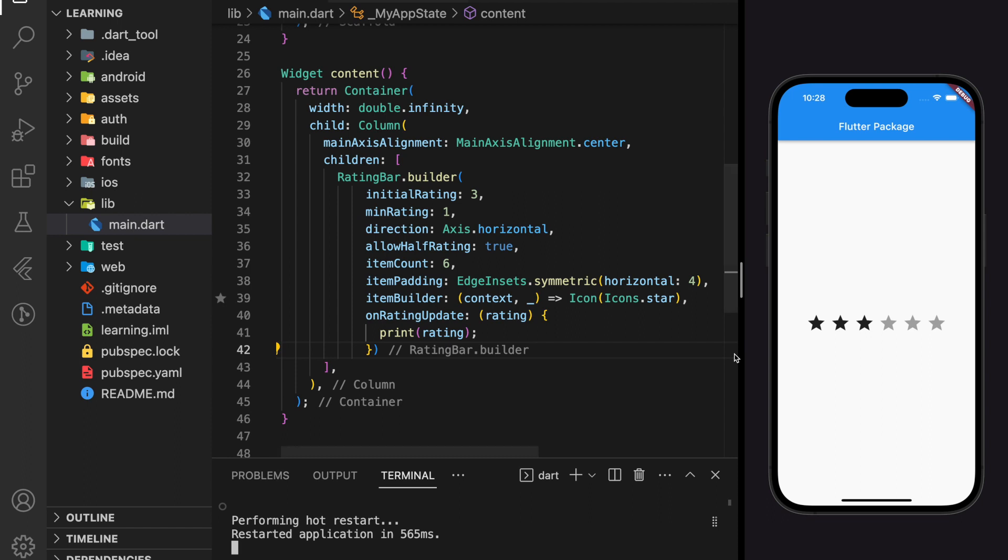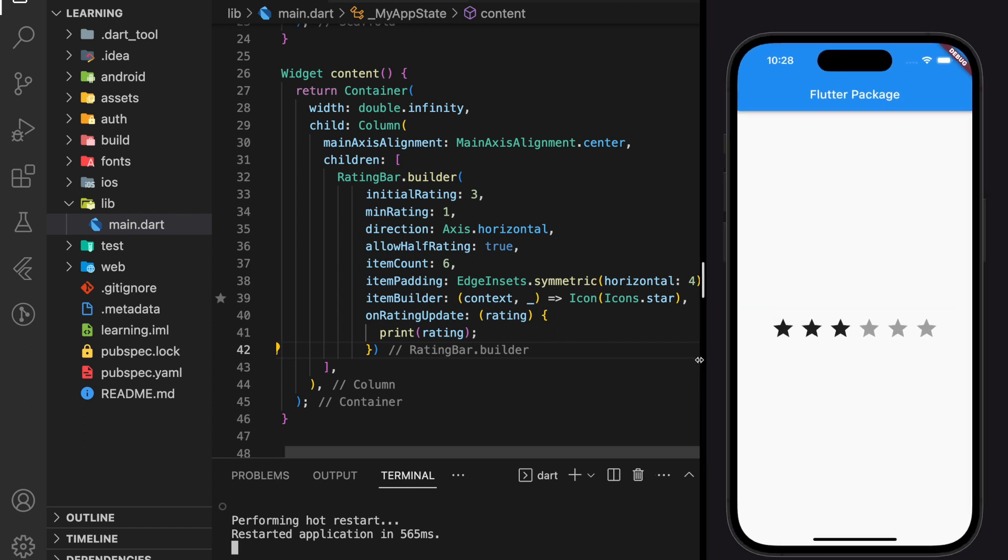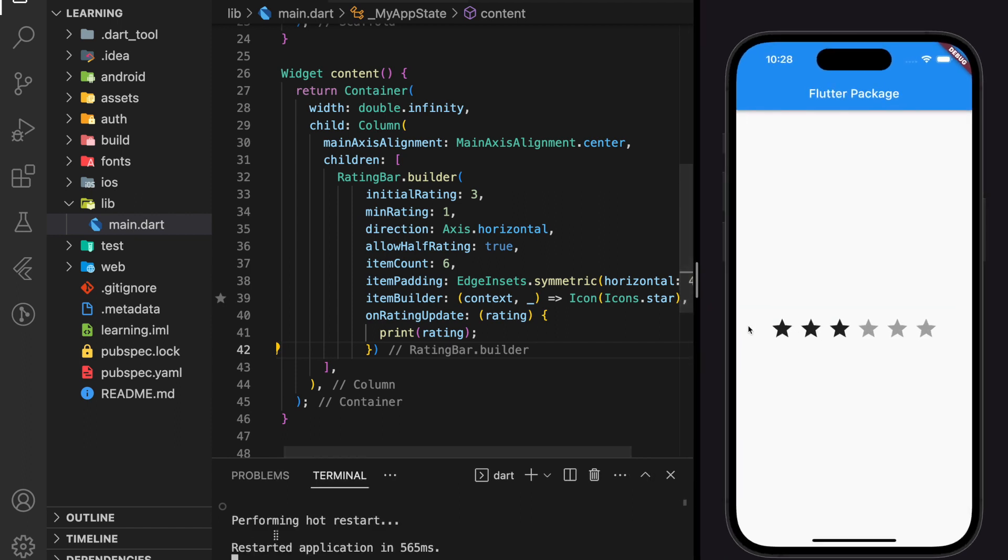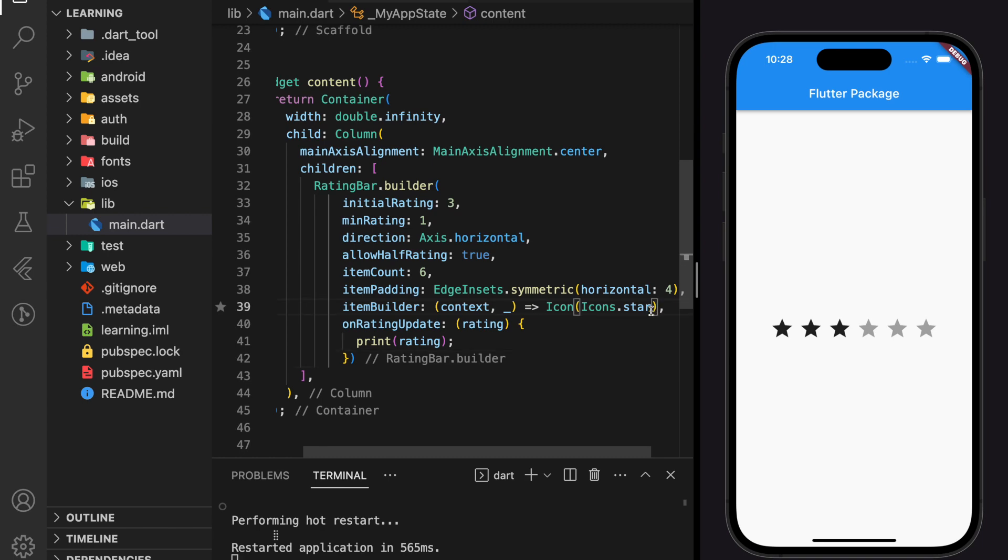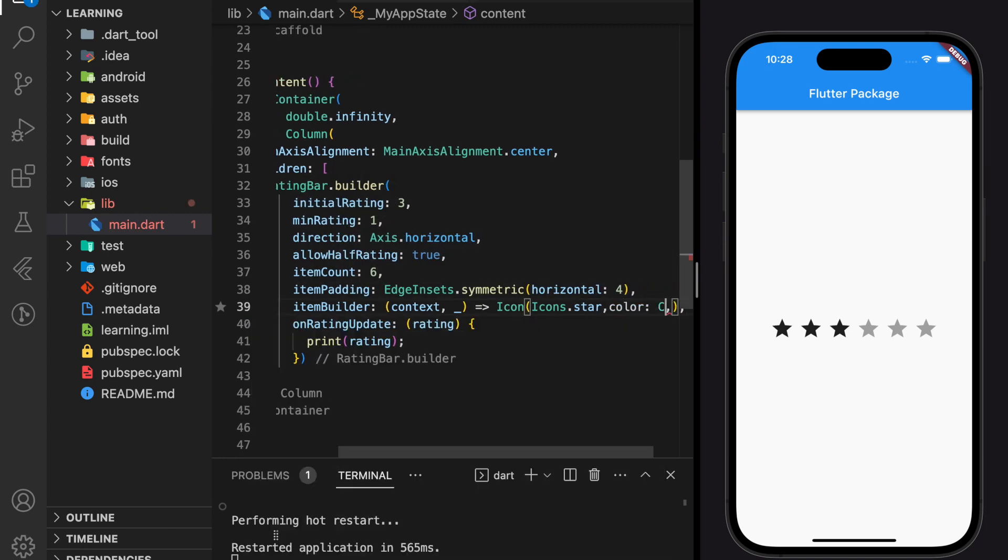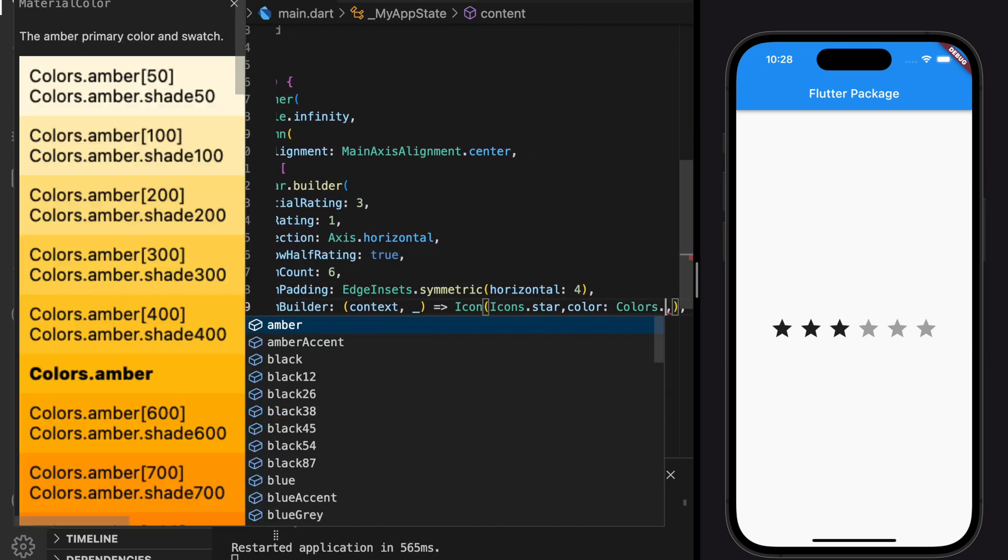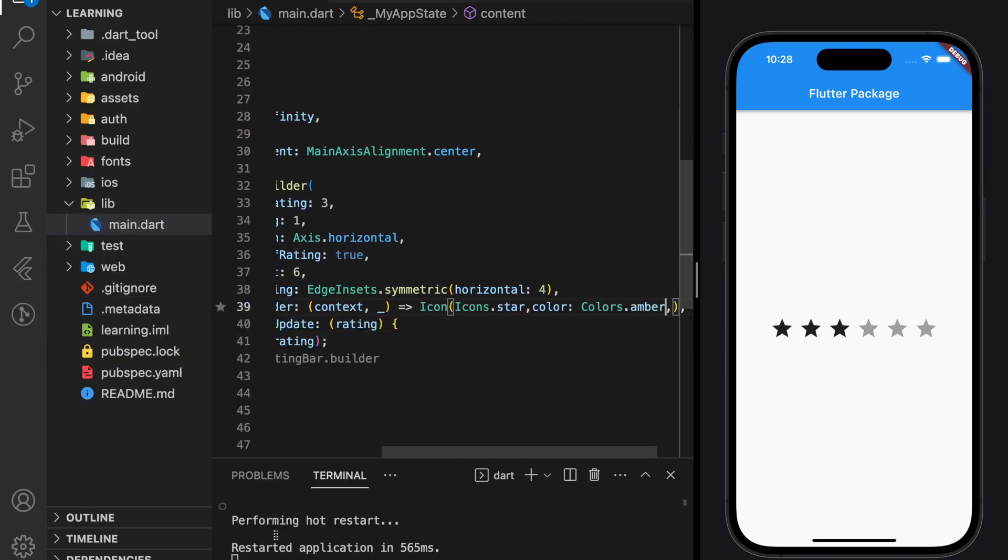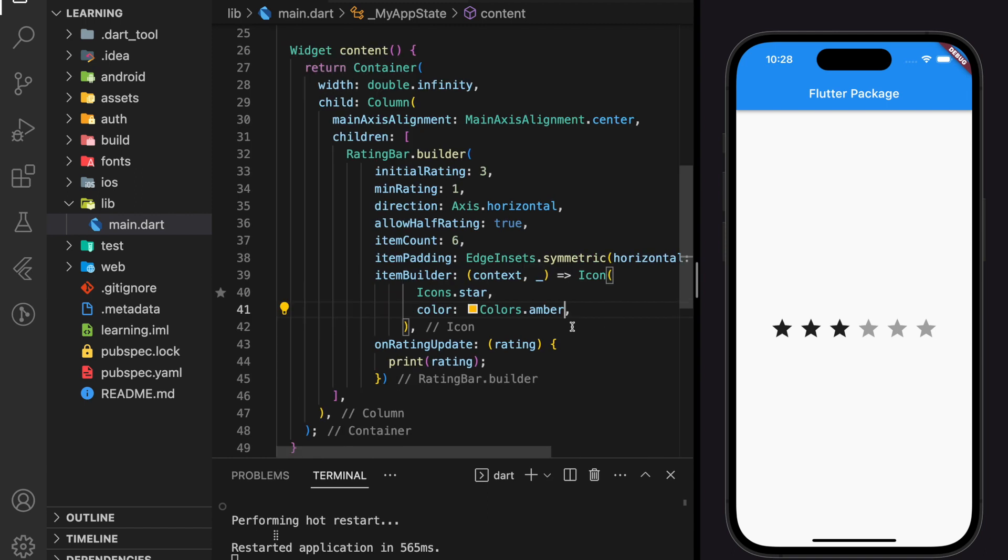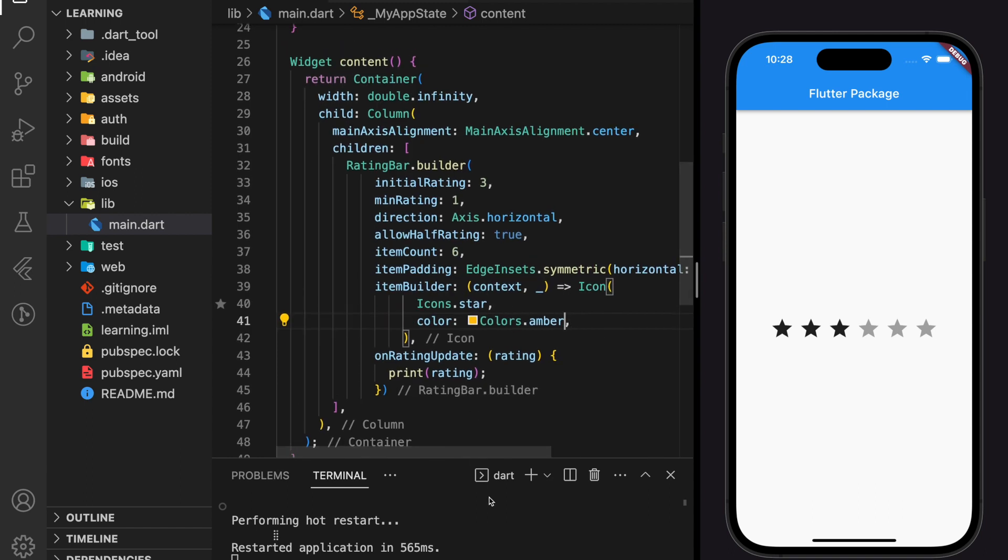So this is the rating bar that we have created. To make it look better, we will add a color to the icon. And now it looks much better as a rating bar.